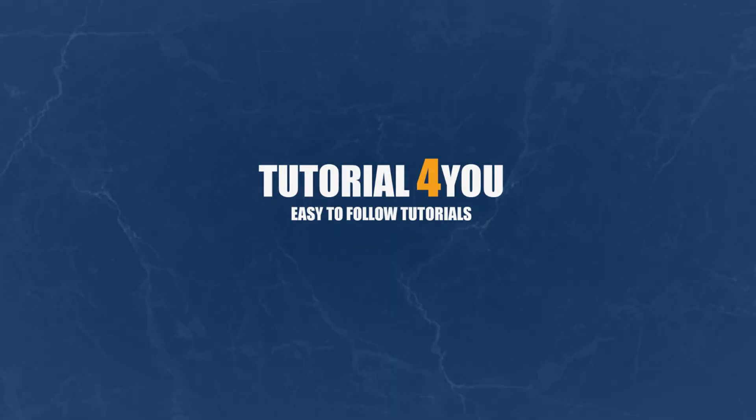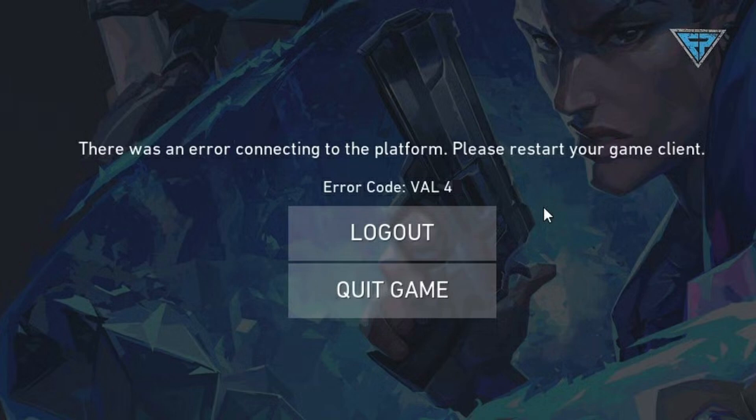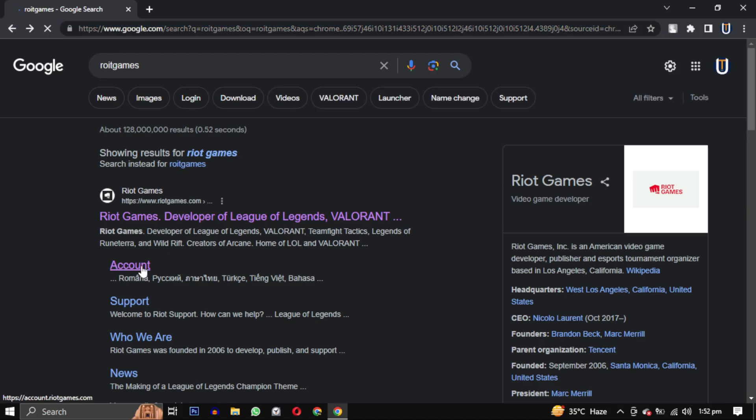Hello and welcome to Tutorial4U channel. In this video, I will show you how to solve Valorant error code 4. This error usually comes when your display name is invalid, so I will provide you some methods to solve this error.